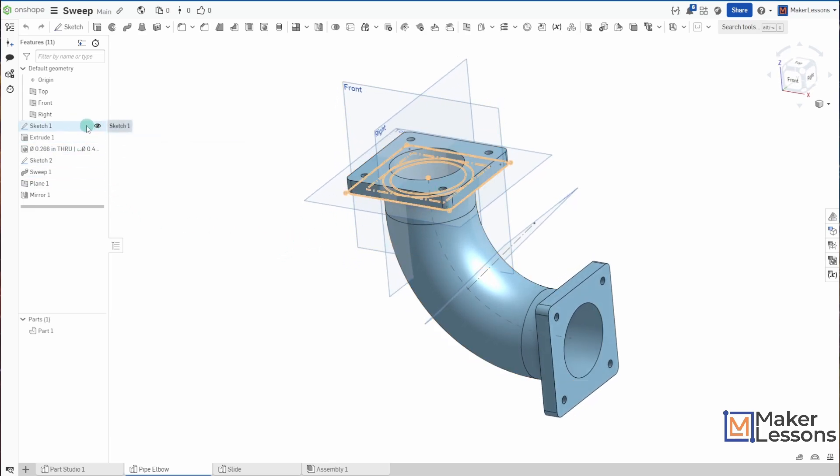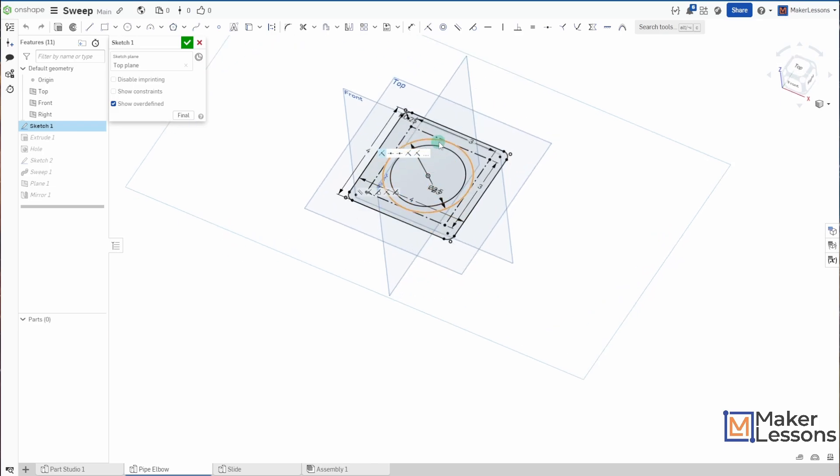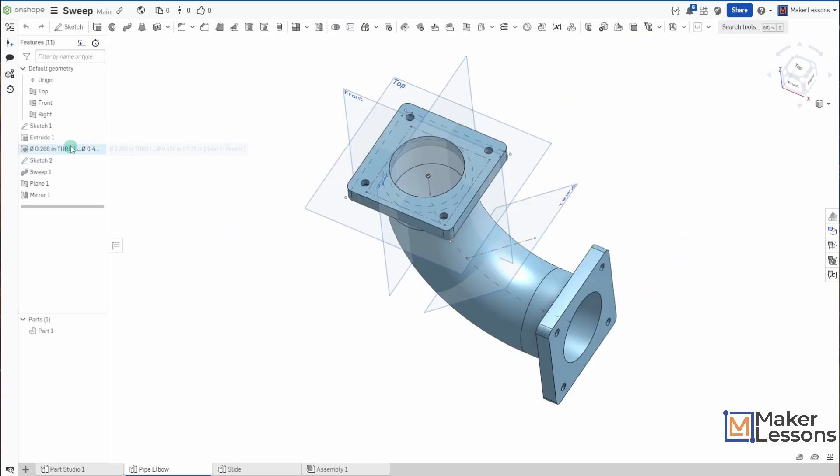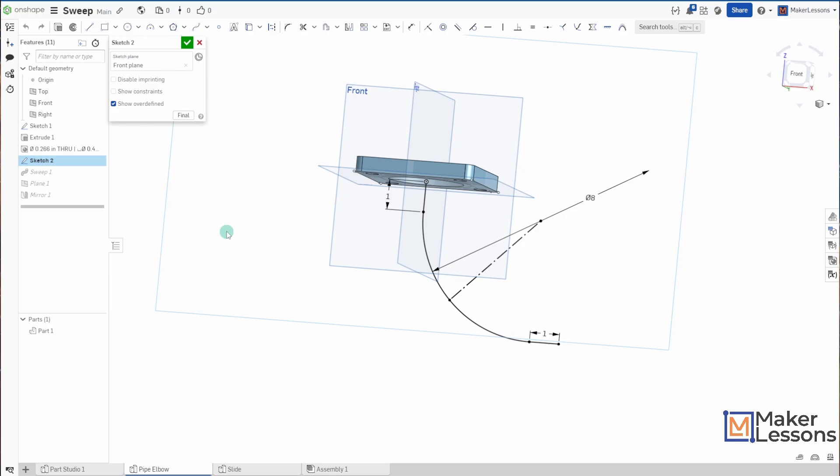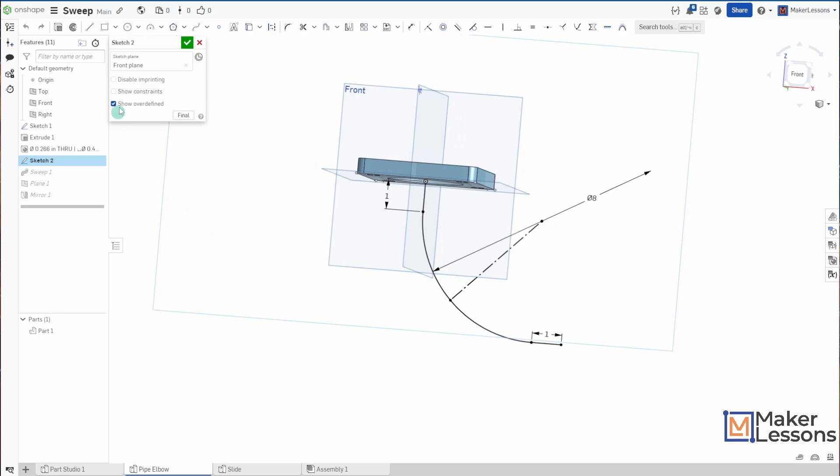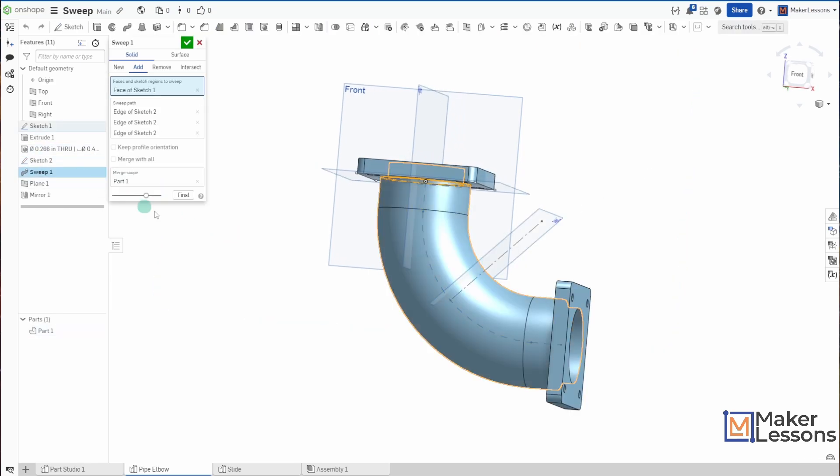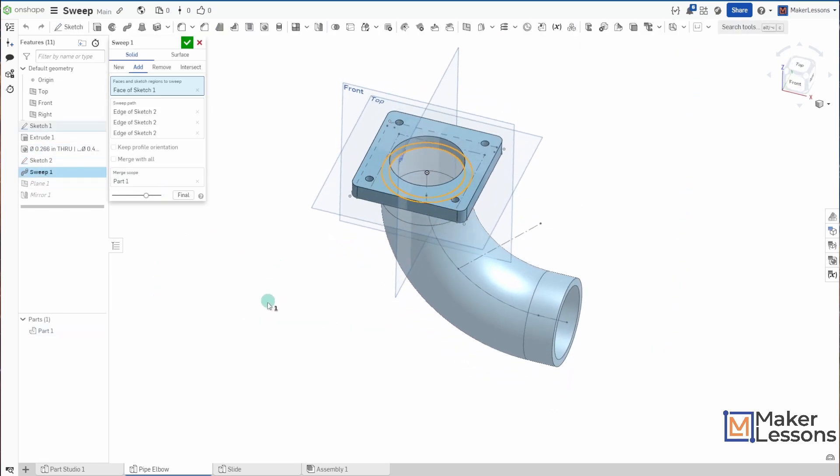The sketch that I am sweeping is just this part of the pipe. And to make the actual shape of the pipe, I've drawn a sketch for a sweep path, and then I swept along that path.